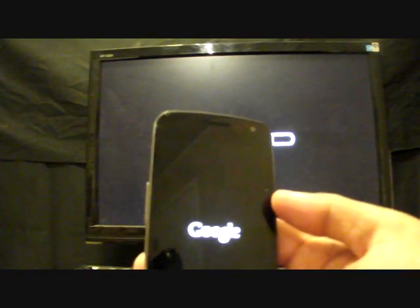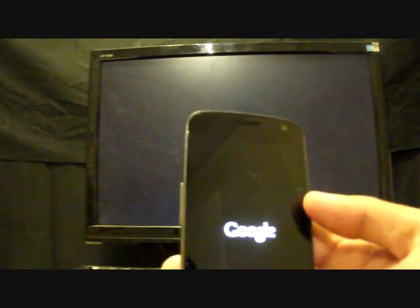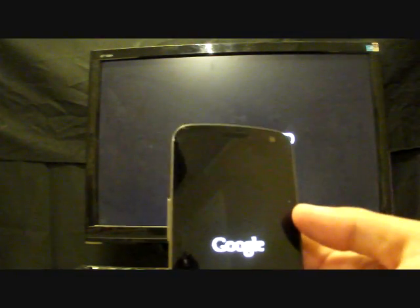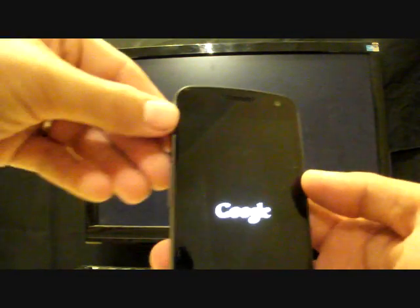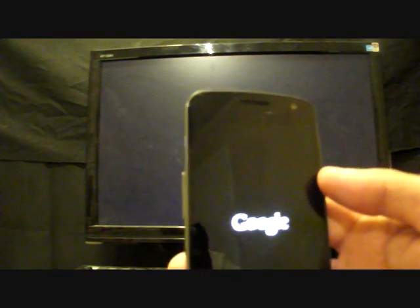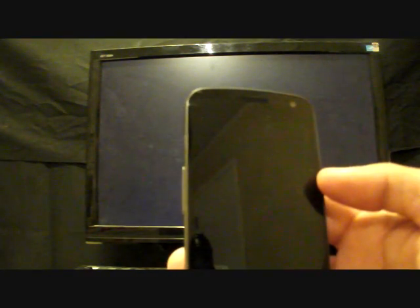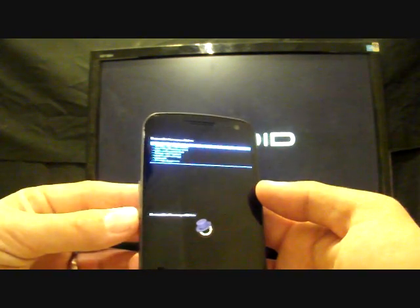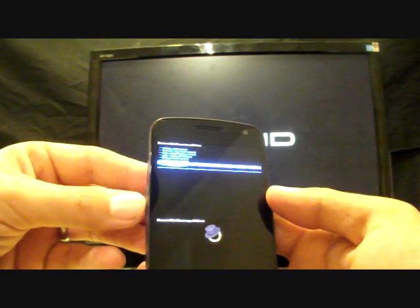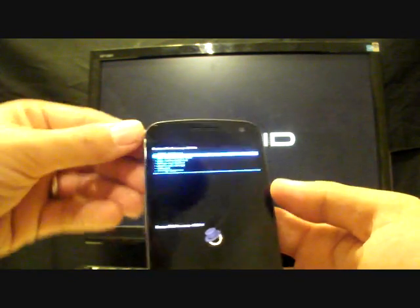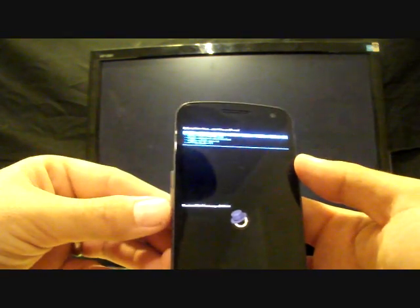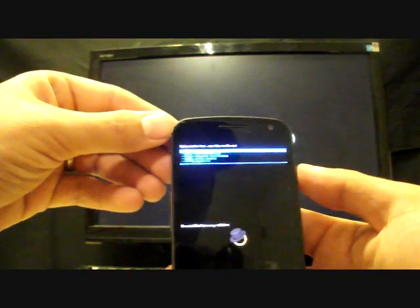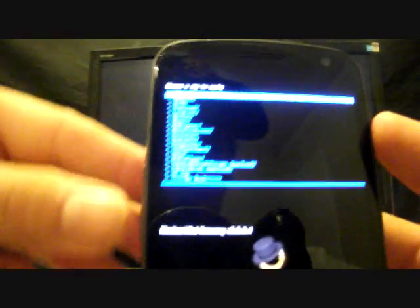That's going to bring up Clockwork Mod Recovery. Some of you guys are used to having to wipe data, cache, dalvik cache. With this, it comes with a super wipe script. If you're not on any previous version of Android Revolution HD, you'll have to run that first. It's real simple. All you have to do here is go to install zip from SD card, select that, then you'll go to choose it from SD card, select that.